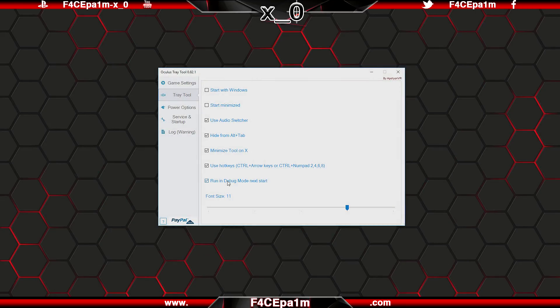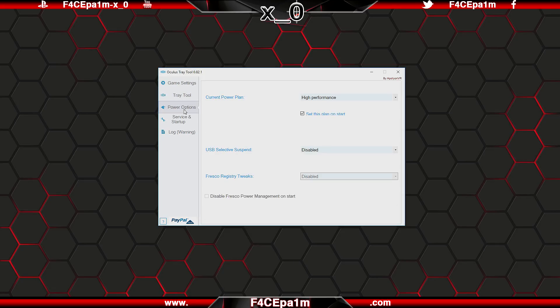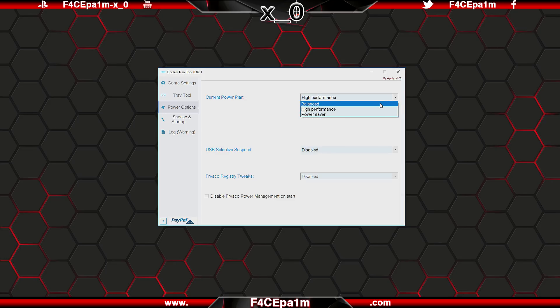Also in this tab, you can change the tray tool's displayed font size using this slider here. In this power options tab, you can set the windows power plan to either balanced, high performance, or power saver.